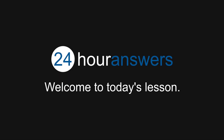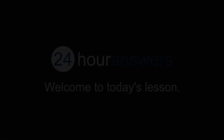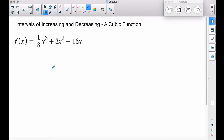On behalf of 24houranswers.com, I welcome you to today's lesson. In this video we're going to find the intervals of increasing and decreasing of a cubic function. We're given f of x and we want to find the intervals on which this function is increasing and decreasing.